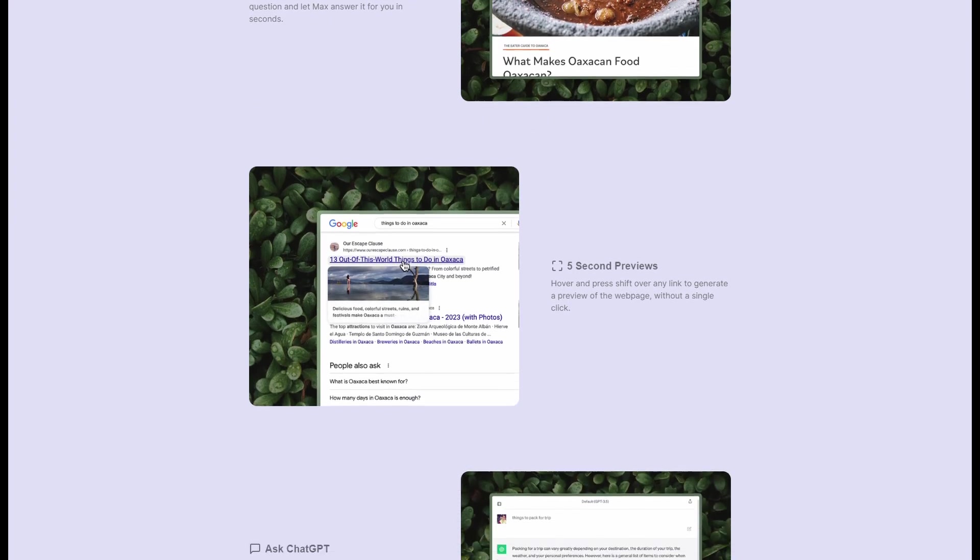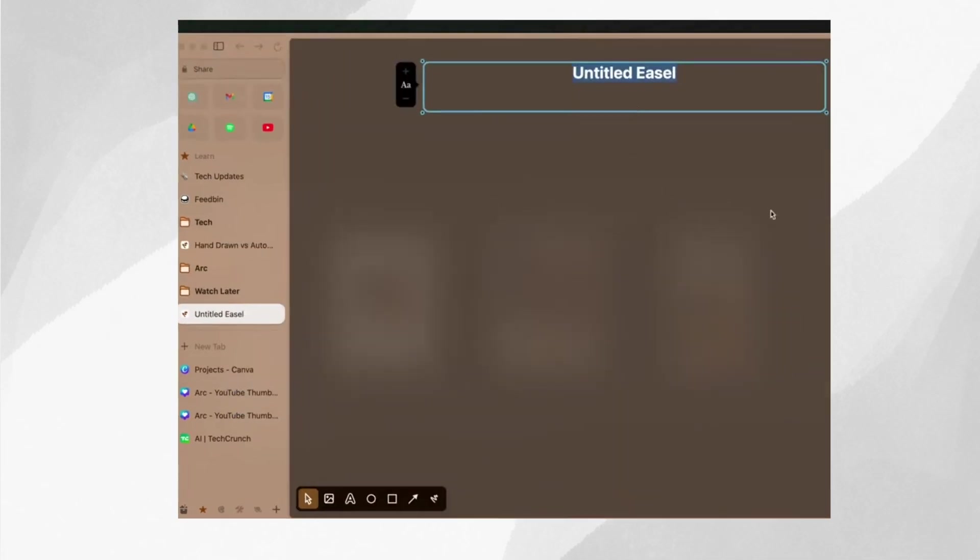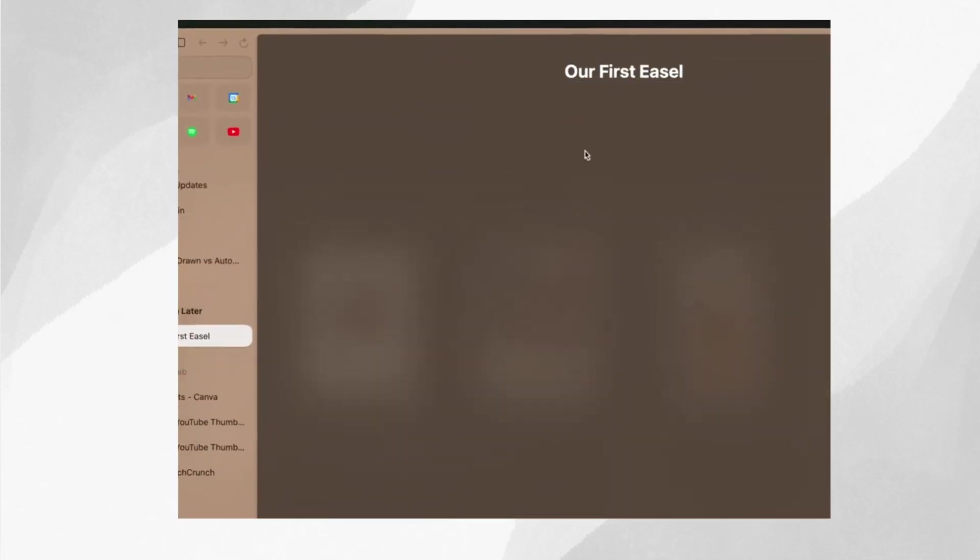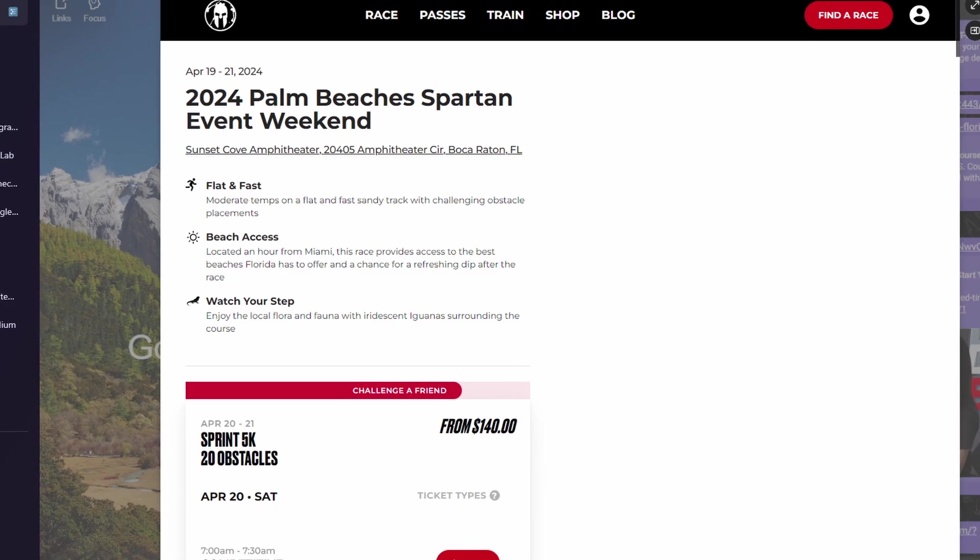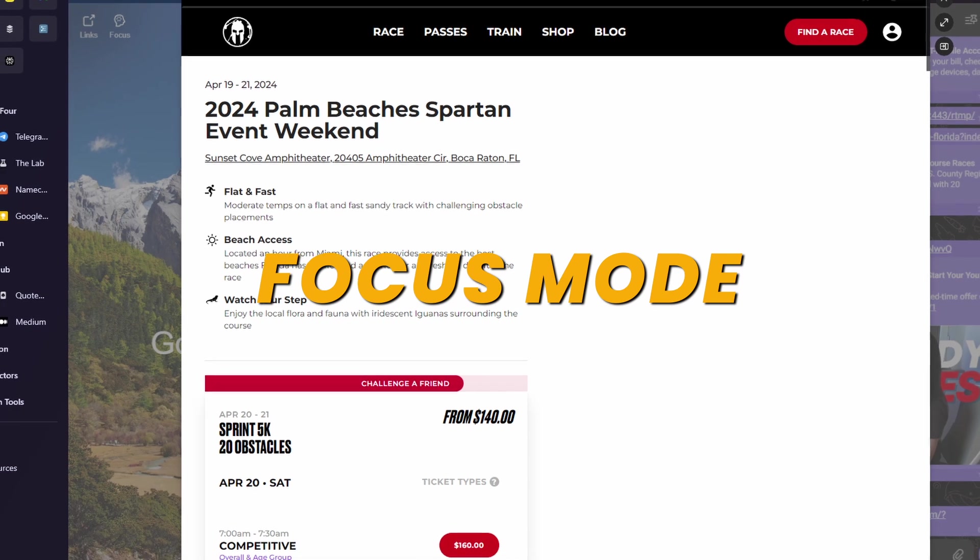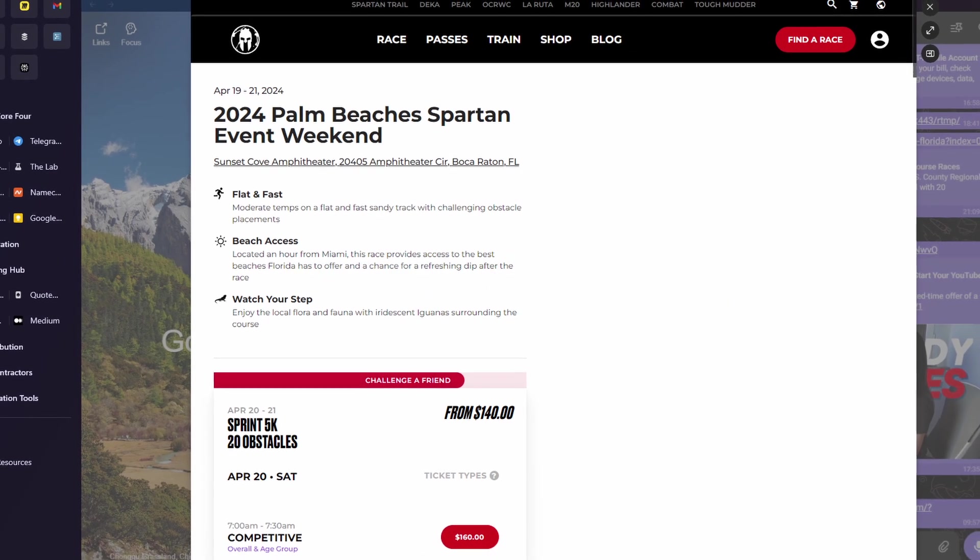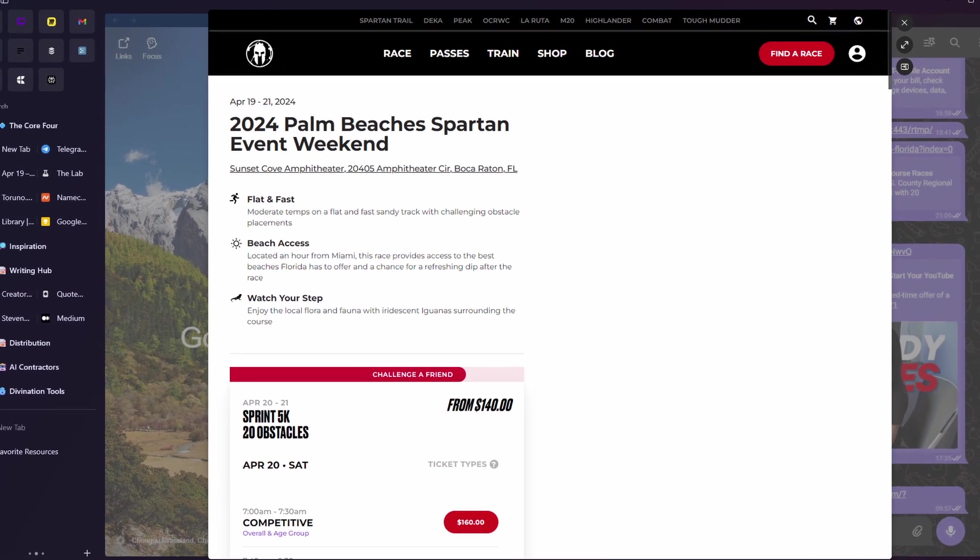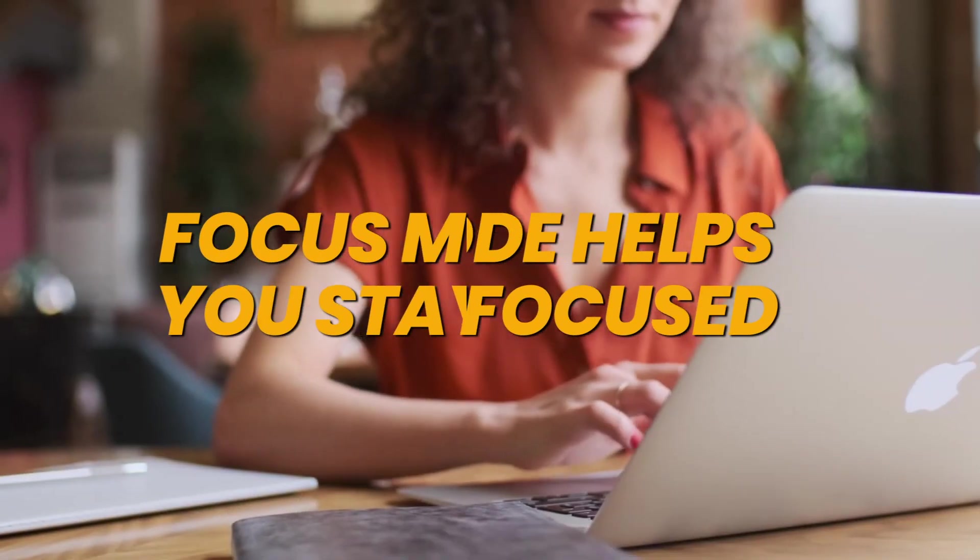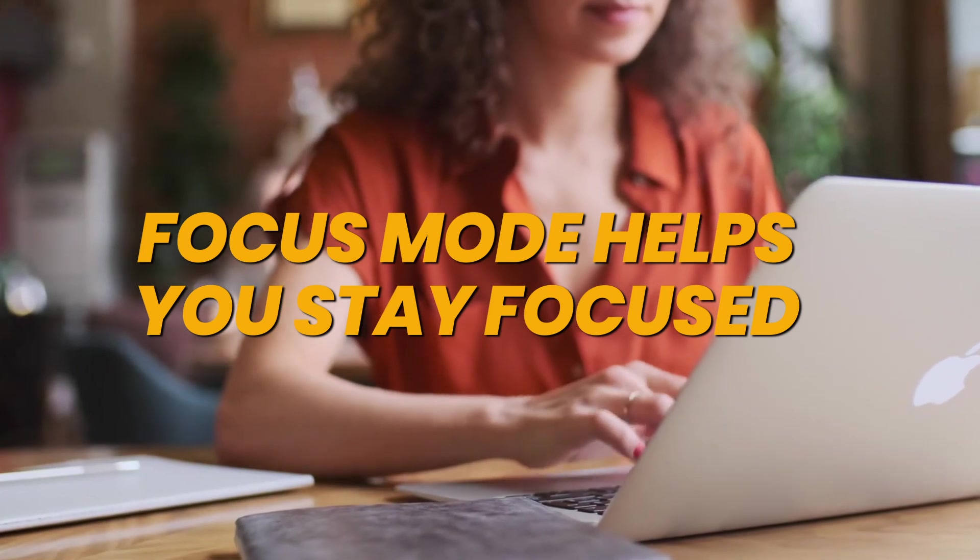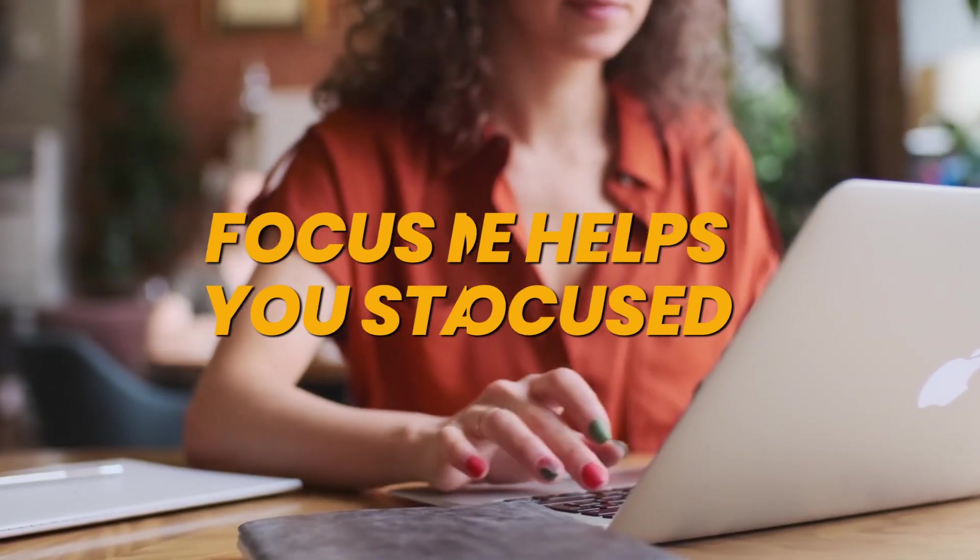One for work, one for fun, and so on. You can even take notes or create picture boards called easels without leaving your browser. Another awesome feature is the Focus Mode. Imagine you're doing your homework or playing a game and don't want any distractions.